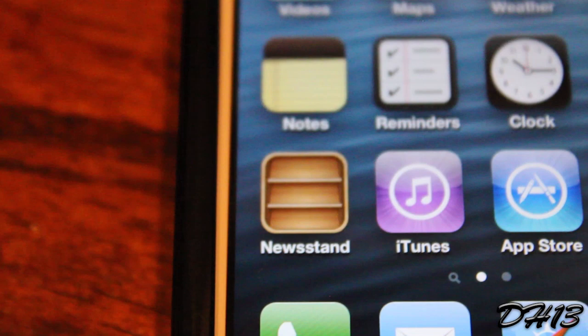This works for every device on any firmware that has the Newsstand app, and it doesn't require a jailbreak, which is really awesome. This works with the iPhone 5 too, and in this tutorial I'll be using my iPhone 5.